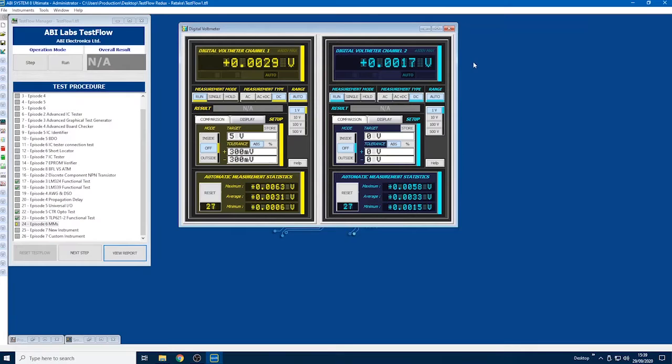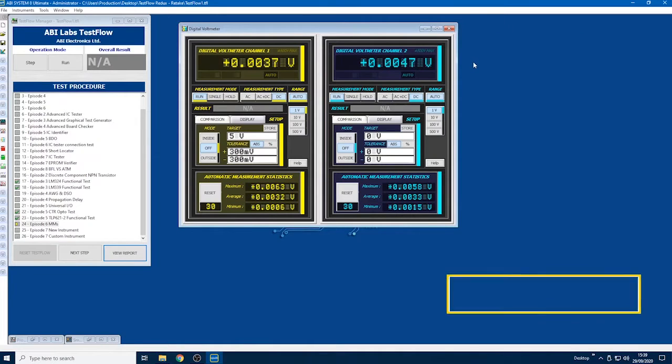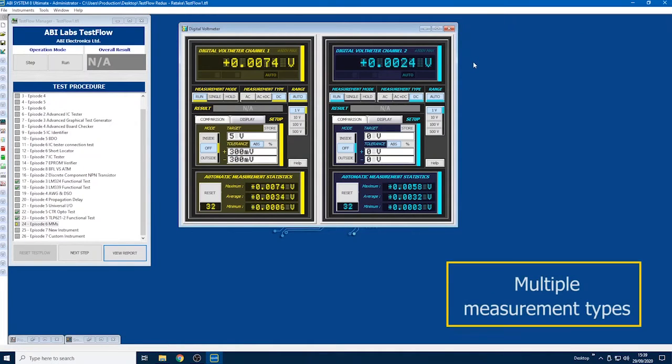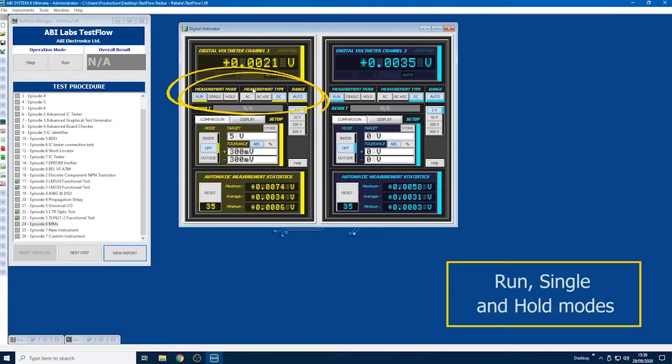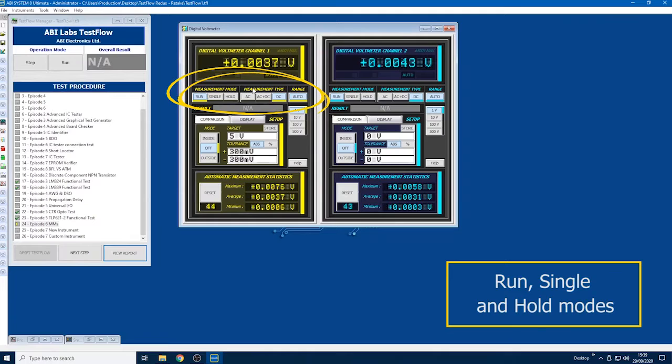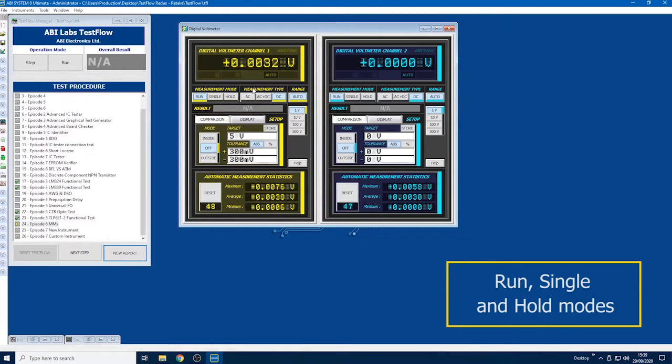For this instrument, you'll see that it's got a variety of measurement modes: single mode, run mode, and hold mode. Single takes one measurement, run takes continuous measurements, and hold takes a burst of measurements and averages them out.